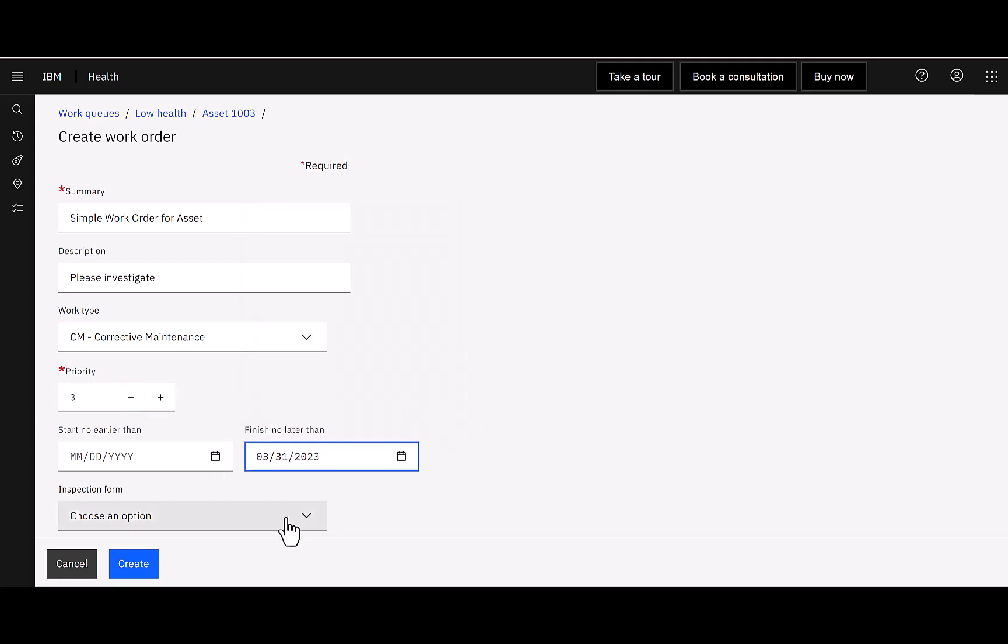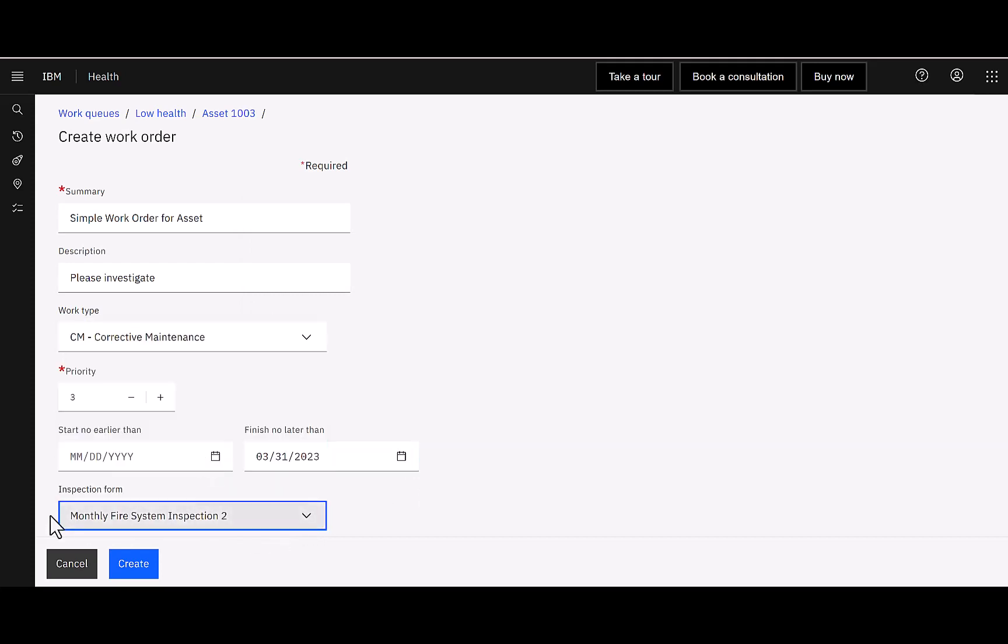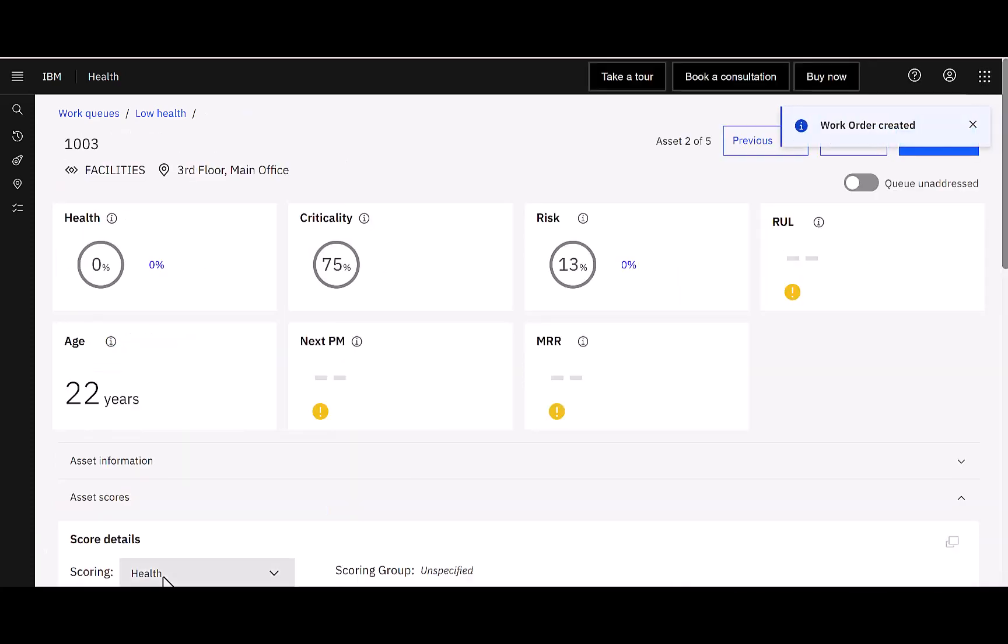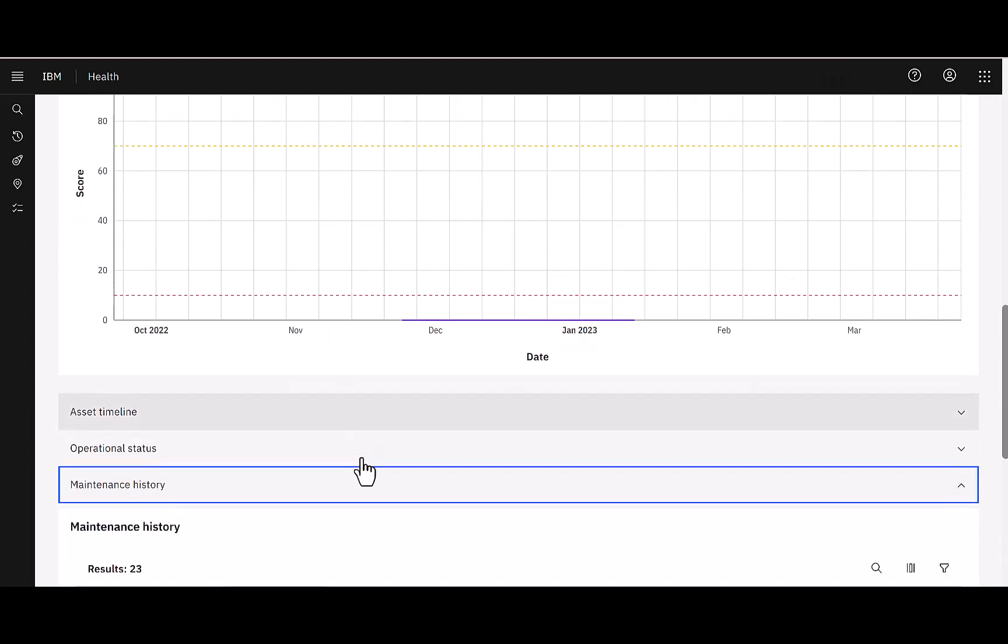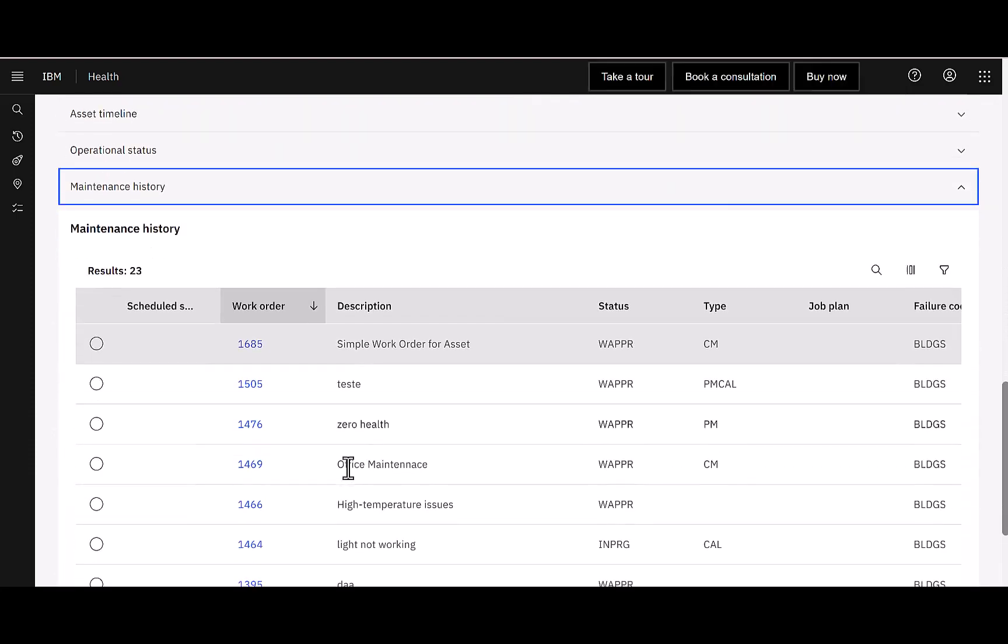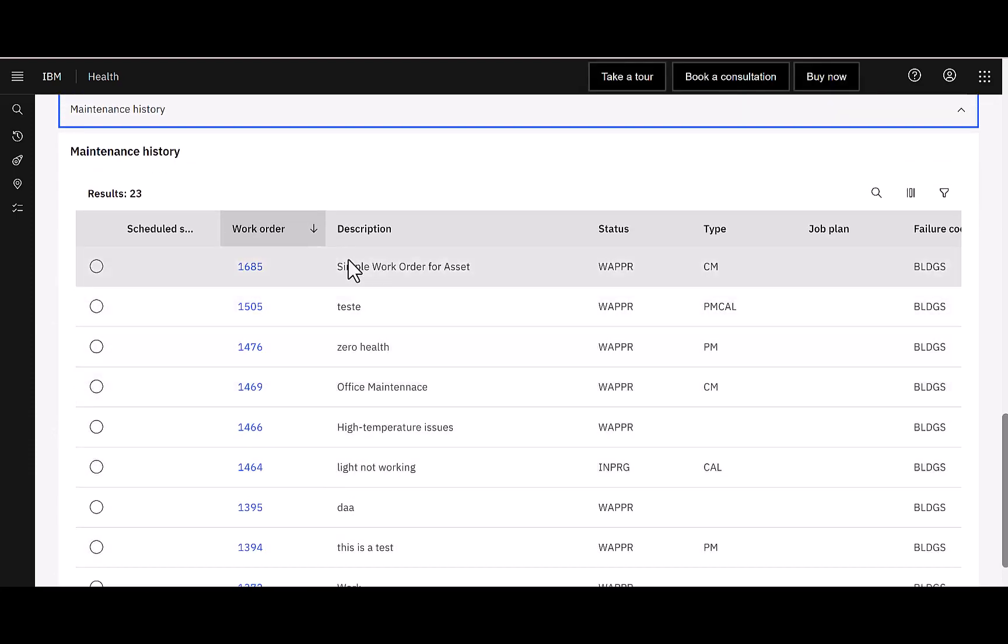And then this is really nice too. I have the ability to go ahead and associate a Maximo inspection form. Really powerful functionality here. So I'm going to go ahead and create that work order. And it tells me my work order is created. And now I'm going to open up maintenance history. Let's scroll down so you can see that. And here's our simple work order for the asset that we put in.